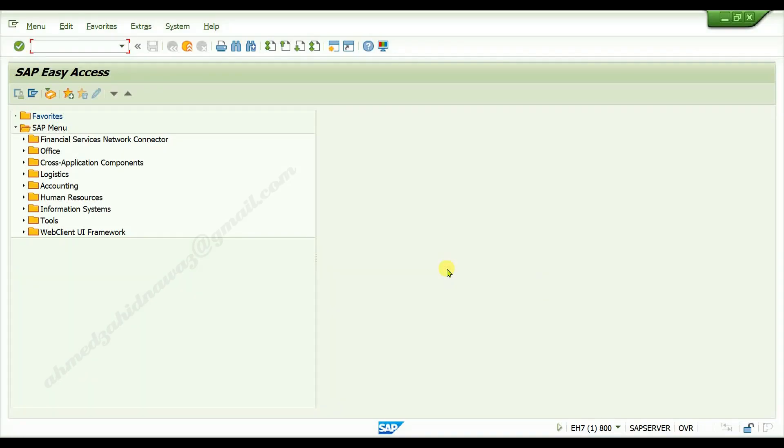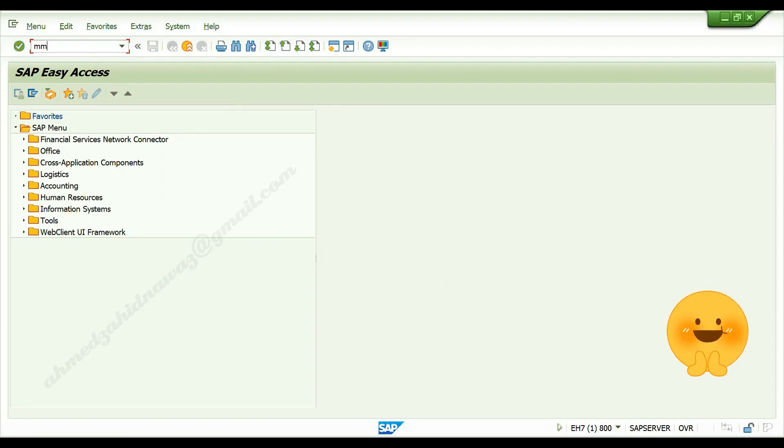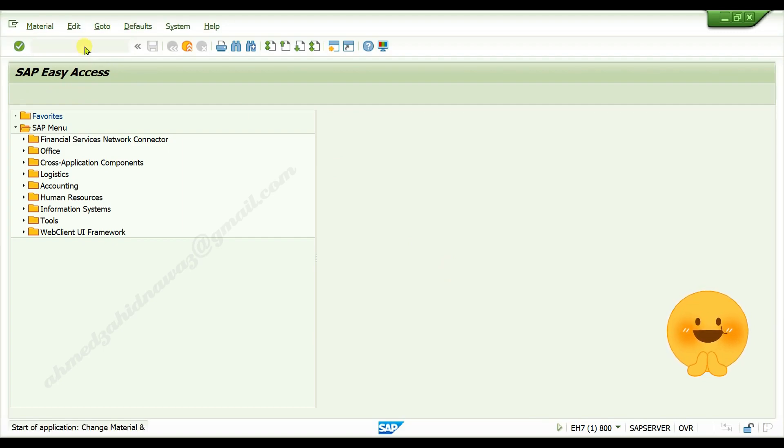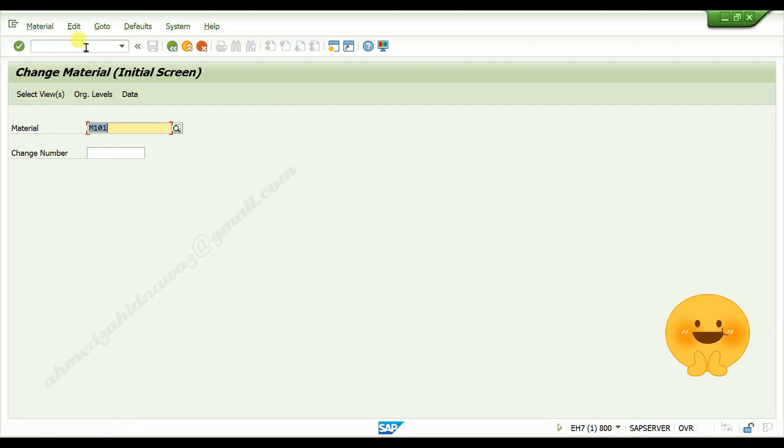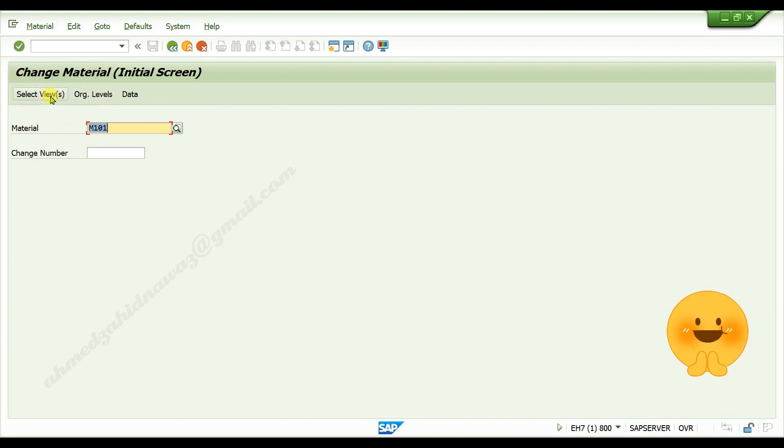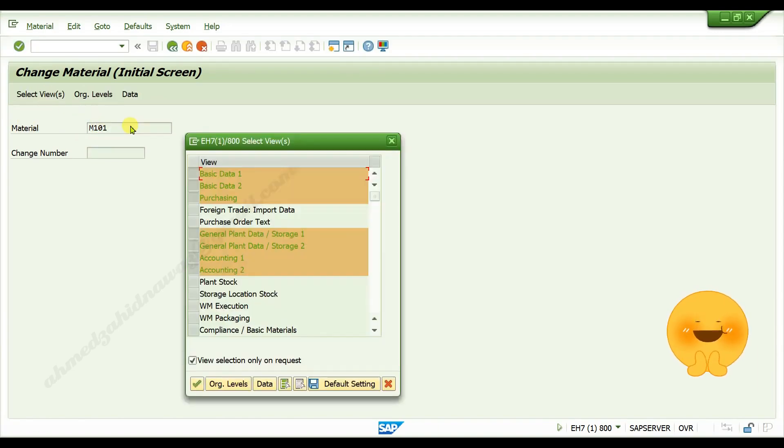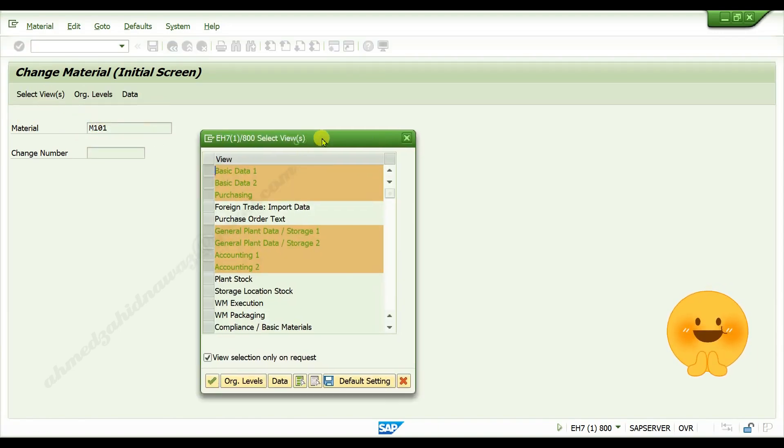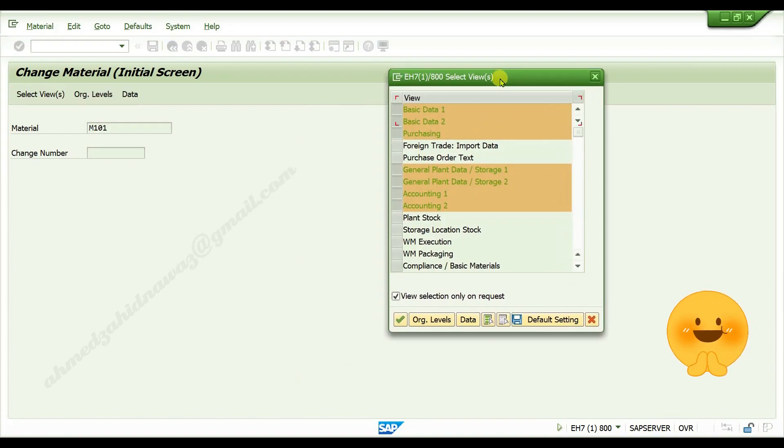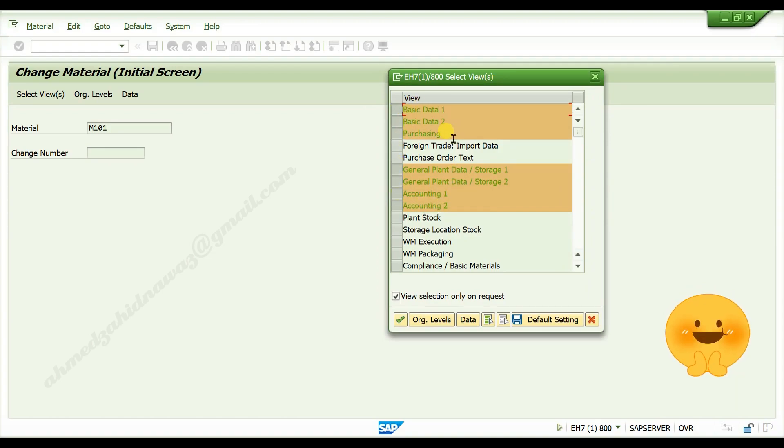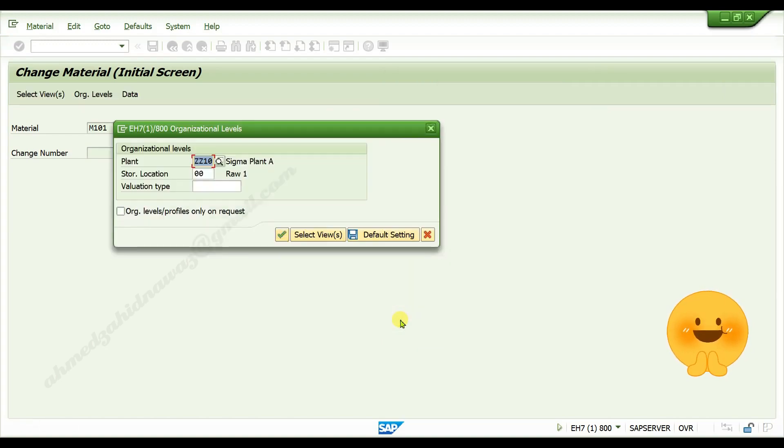To edit or change material, go to transaction code MM02, press enter. In the material field, enter your material number and click on views. Here you can select the view which you want to edit. Click continue after selecting, then give your plant here.